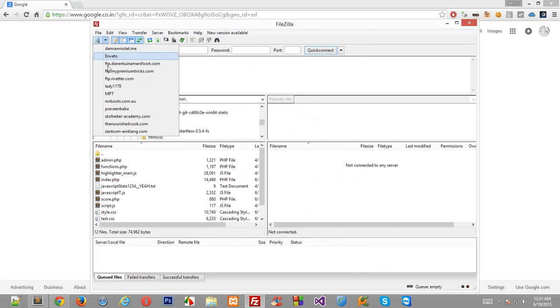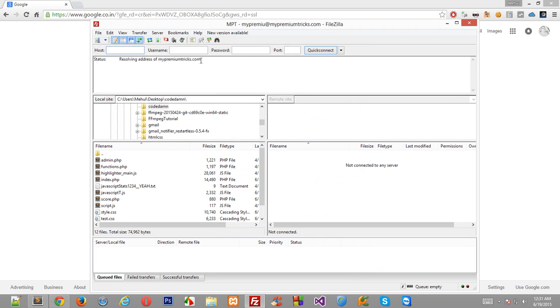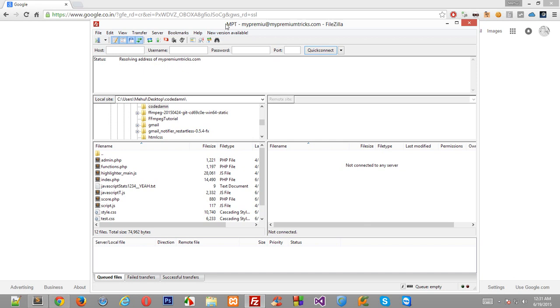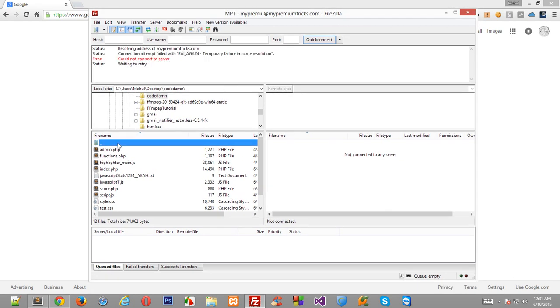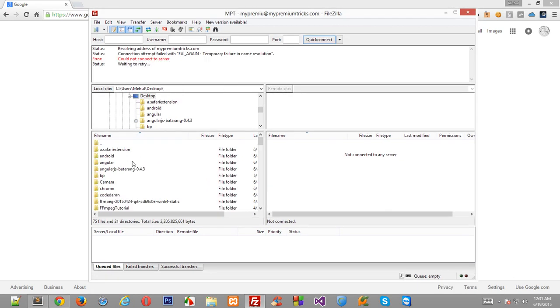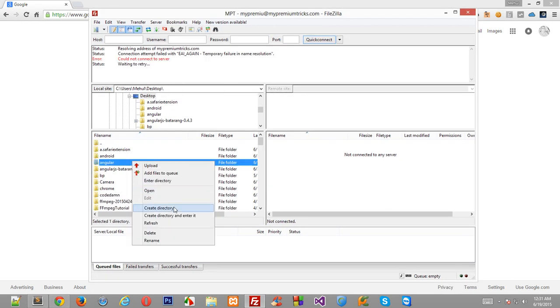So first of all open FileZilla and connect to your FTP. Currently my site is mypremiumtricks.com so I'll just connect to my site.